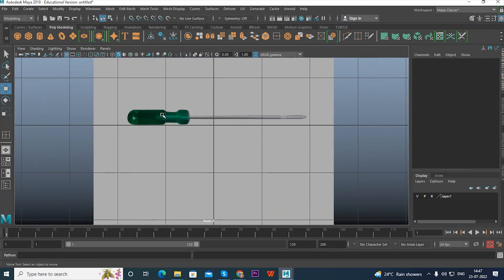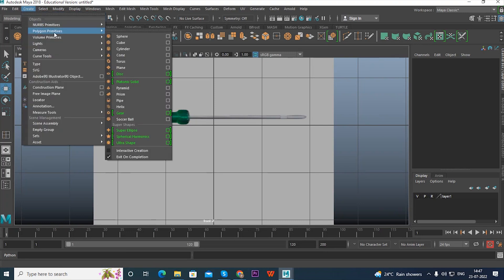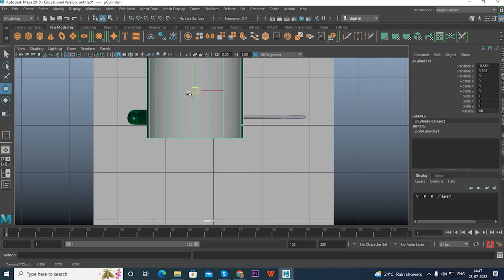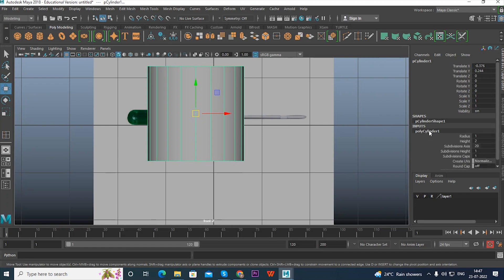You can see the screwdriver is in a cylinder shape. So let's start modeling with a cylinder. Go to the menu: Create > Polygon Primitives, select the Cylinder shape, and click the cylinder to get the shape. You can see the options under Inputs — click the PolyCylinder option.